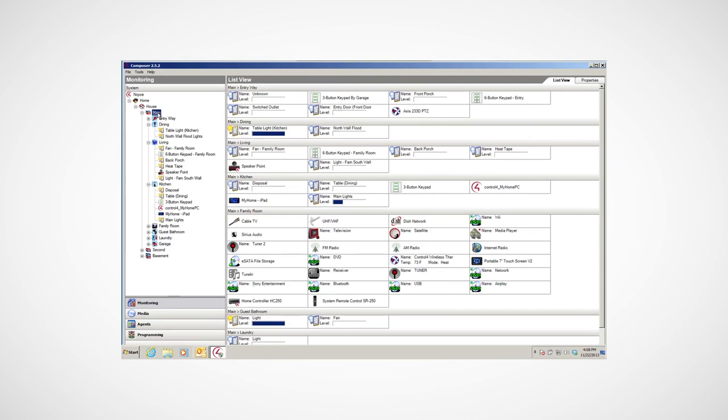Composer HE runs in Windows and makes it easy to monitor the devices in your system, upload and manage your digital music, create programs to perform multiple events with a button tap, and more.